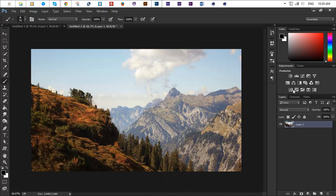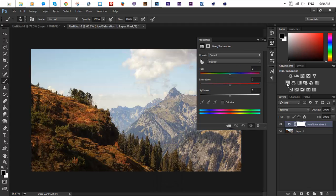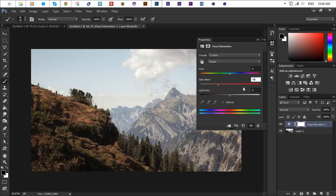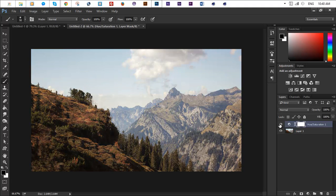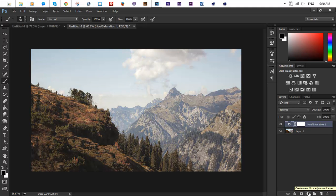The first step you want to do is you want to go ahead and add a hue and saturation layer. You want to change the saturation a bit to minus 40, something like that. This will decrease the color intensity as you guys can see.